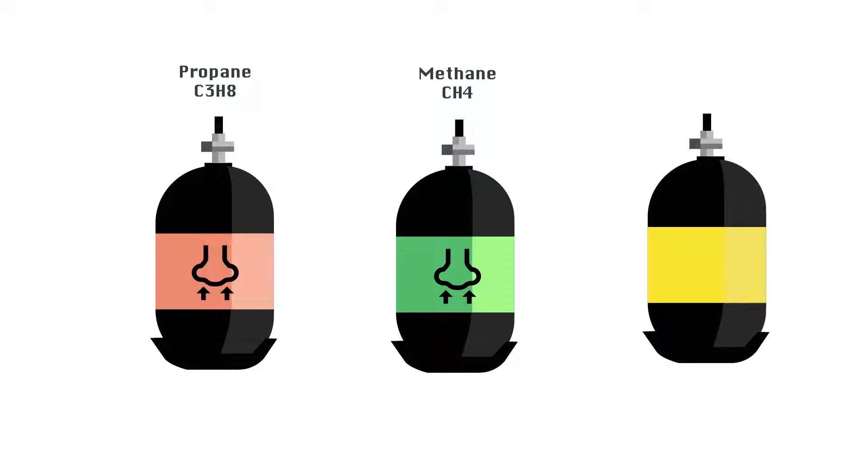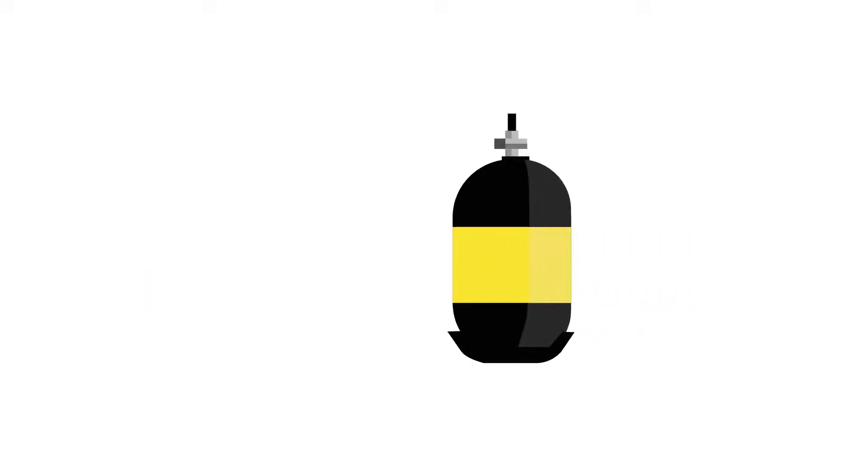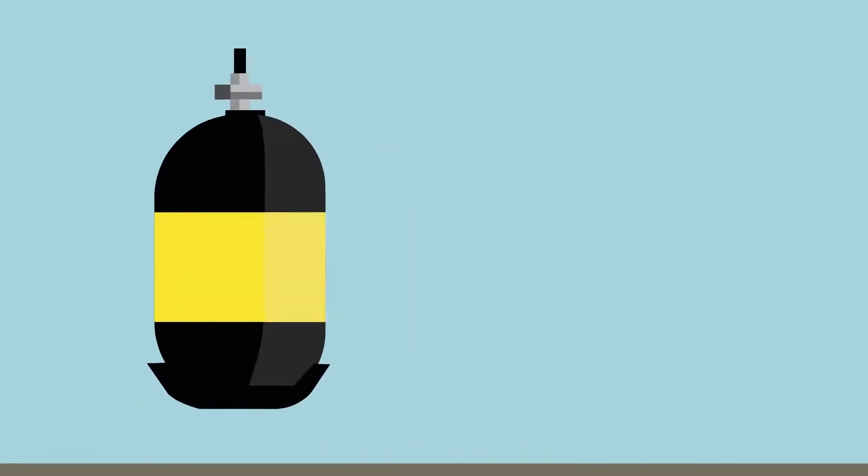Those gases can have an odorant added to help detect their presence - that familiar rotten egg smell. Since hydrogen is so light and rises so rapidly, there is no method to attach an odorant. This is why it is recommended to store hydrogen outside in the unlikely event a drone tank were to leak.